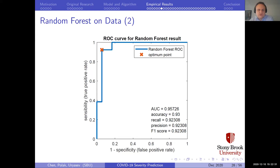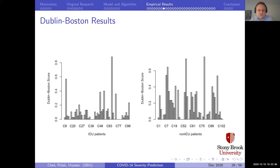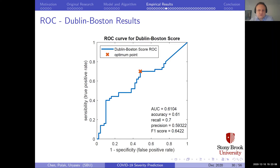This is the Dublin-Boston score for ICU versus non-ICU patients. It provides mixed results — having a much higher Dublin-Boston score does not clearly indicate whether a patient is ICU or non-ICU. There are patients in both groups with low and high Dublin-Boston scores. The ROC curve for the Dublin-Boston score is much worse than the random forest, with an AUC of only 0.61 — not much better than flipping a coin. Yet this is what is currently being used clinically.